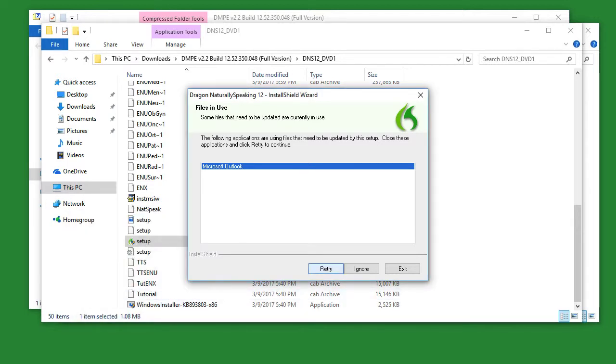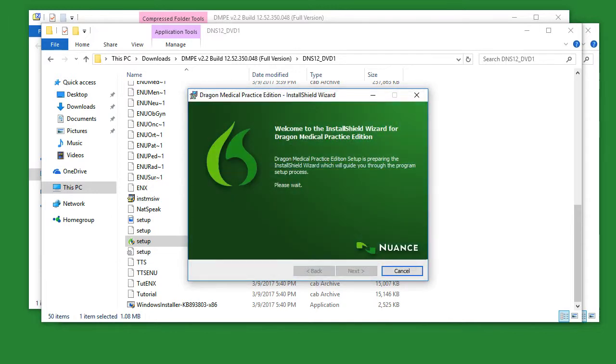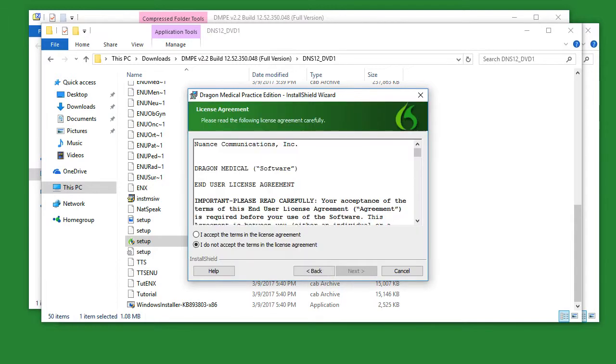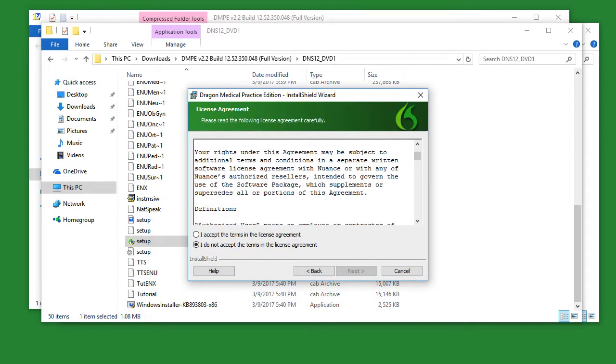When ready, simply click retry. When the installer is ready, click next. Read over the license agreement carefully before clicking I accept the terms in the license agreement, and then next.